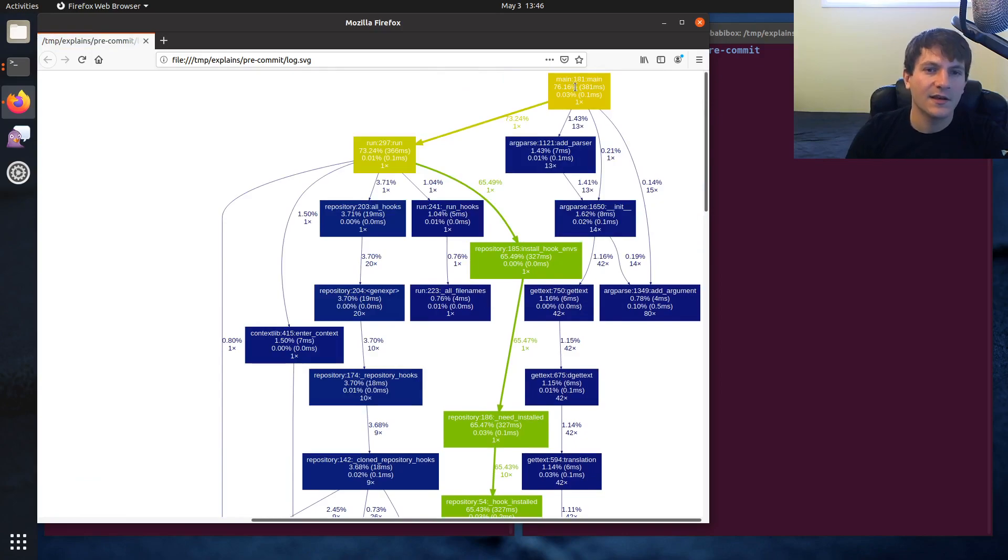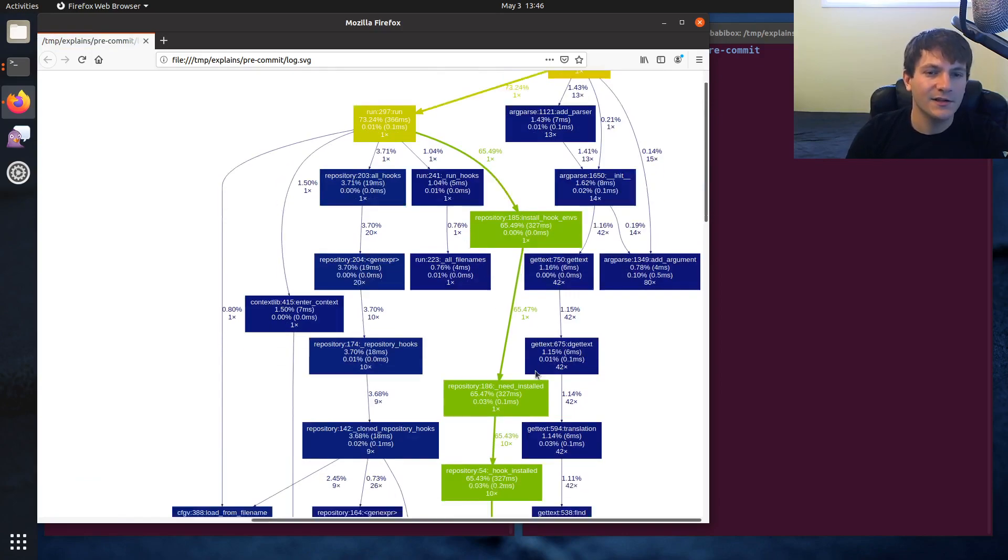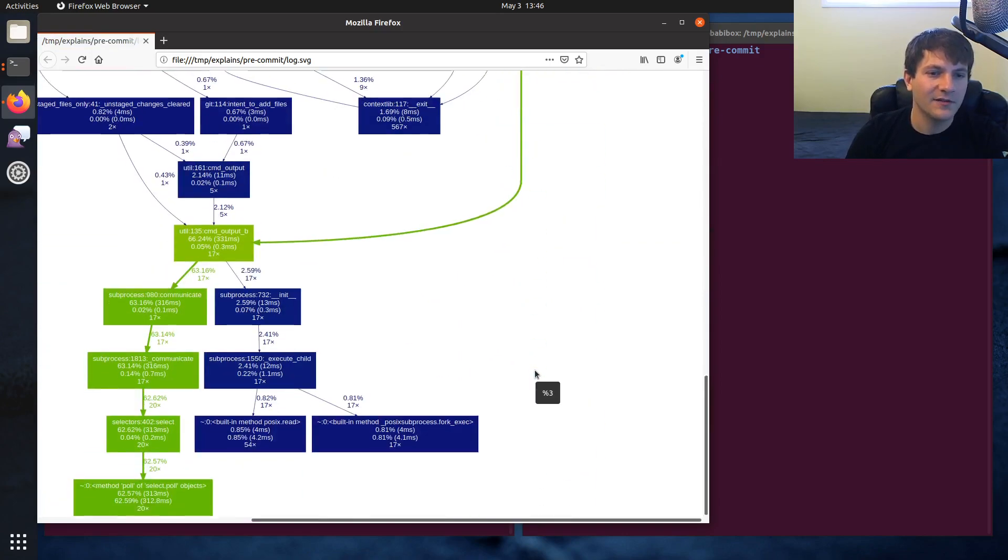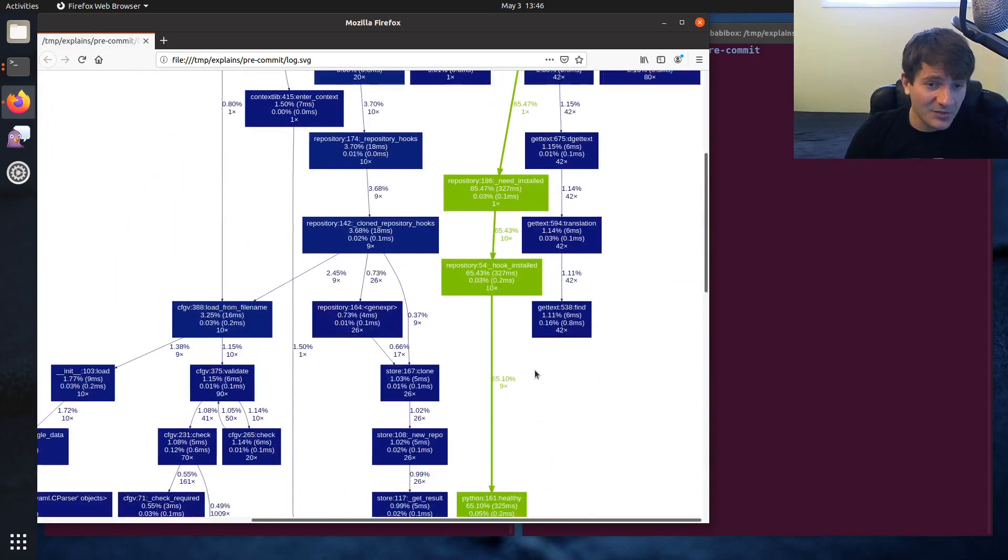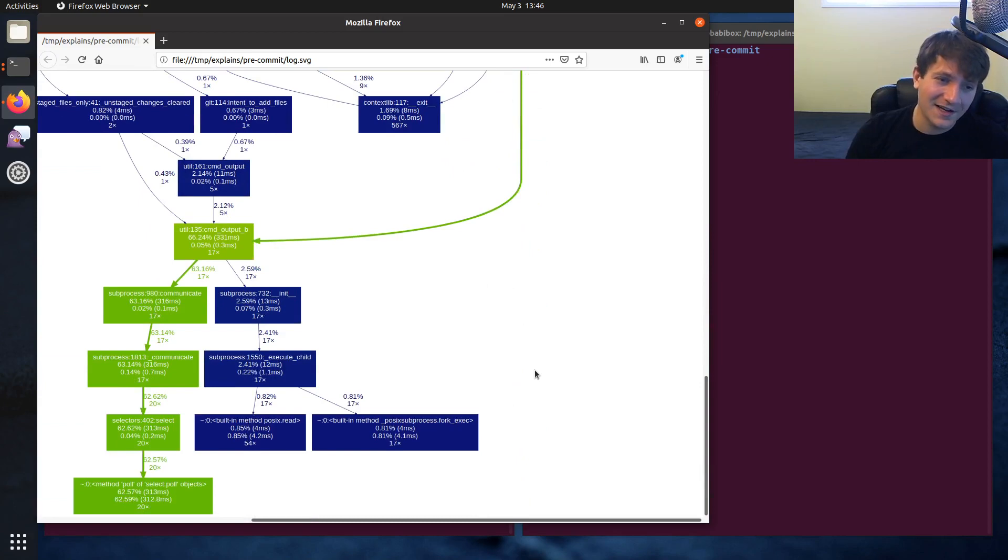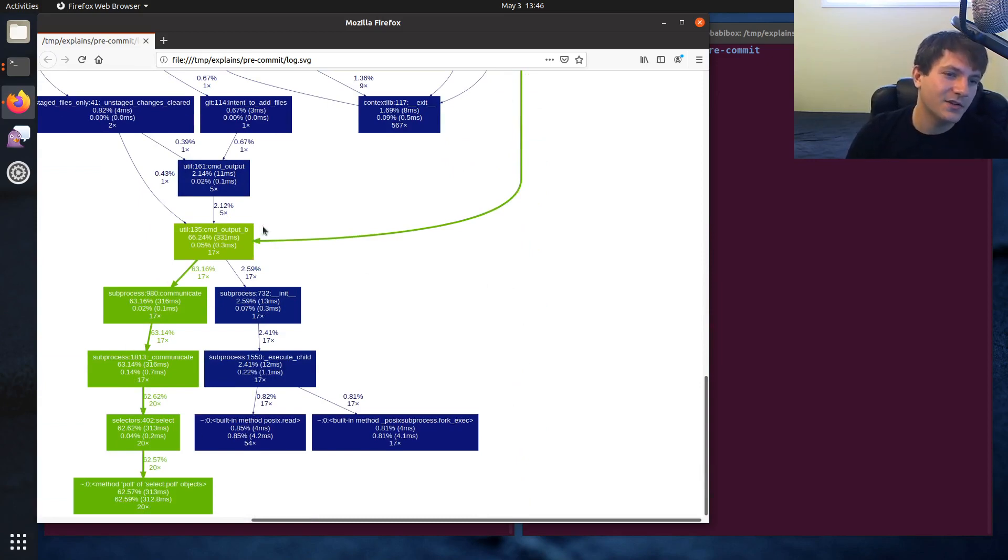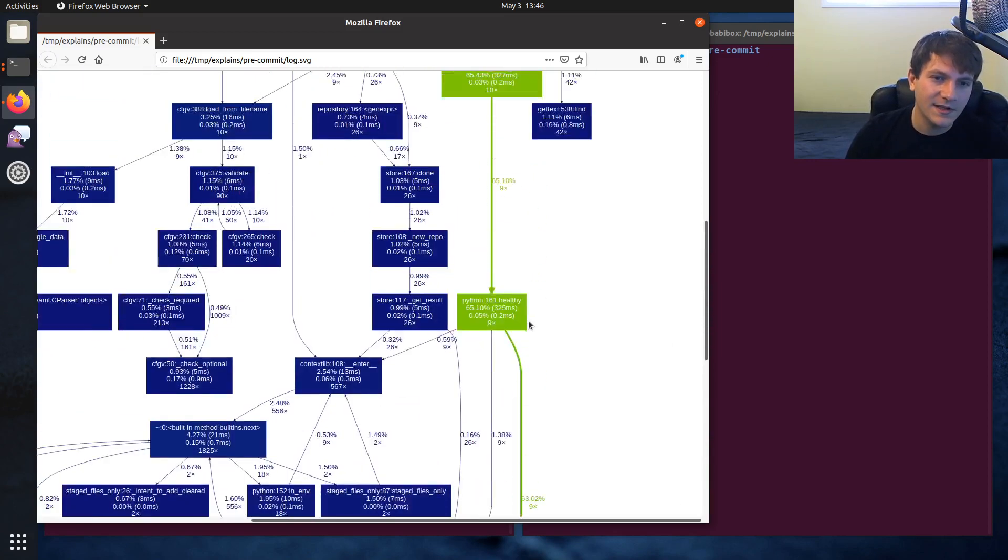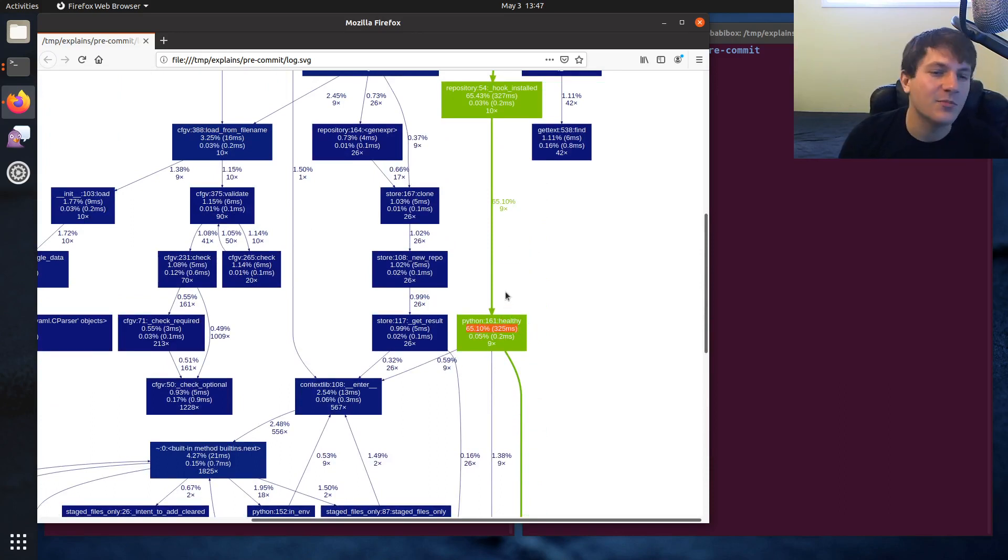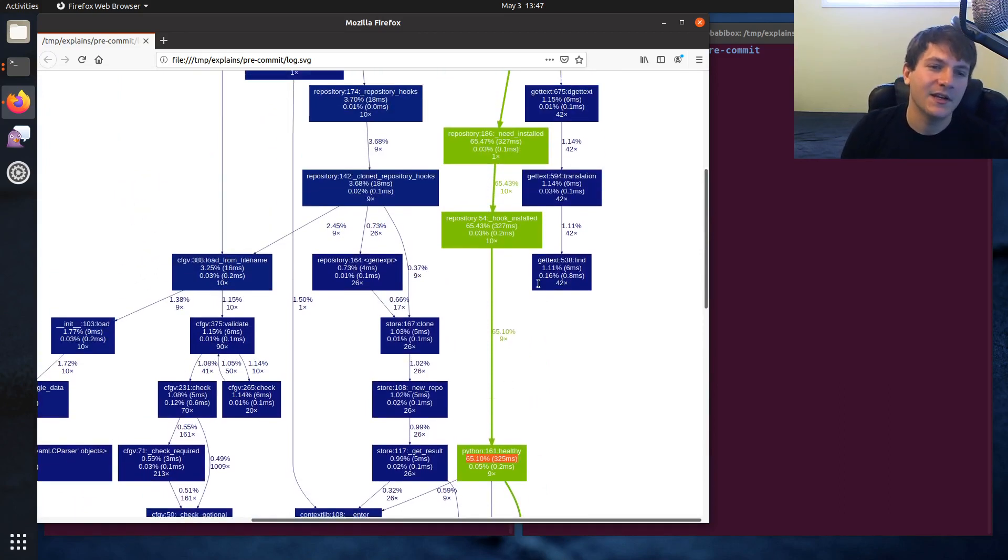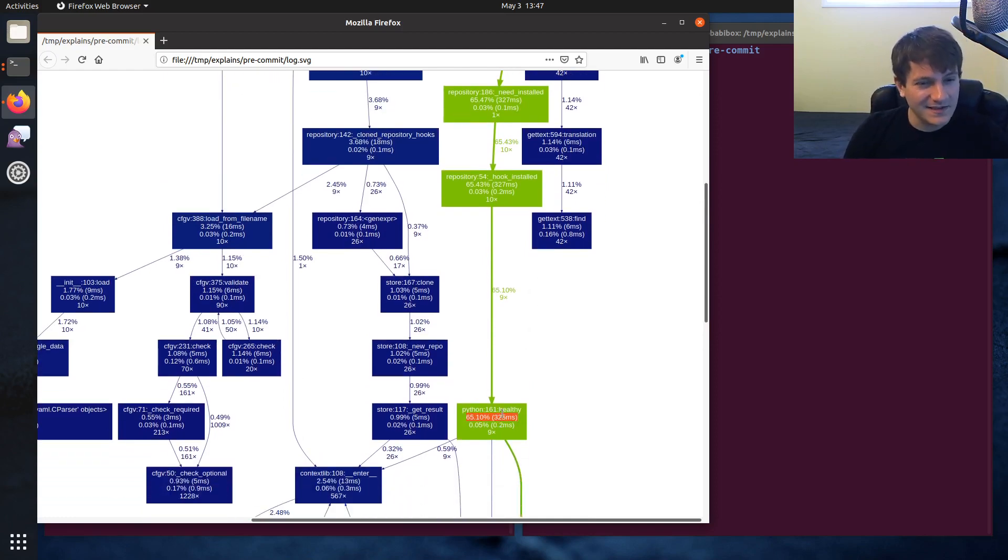And so you can see like, now we get a little bit smaller of a graph here. And unsurprisingly, the thing that I had guessed that it was is this healthy function, where's the healthy function, which is taking anywhere from like 60 to 70% of a no-op run. And this is easy to fix. I just haven't done it yet.